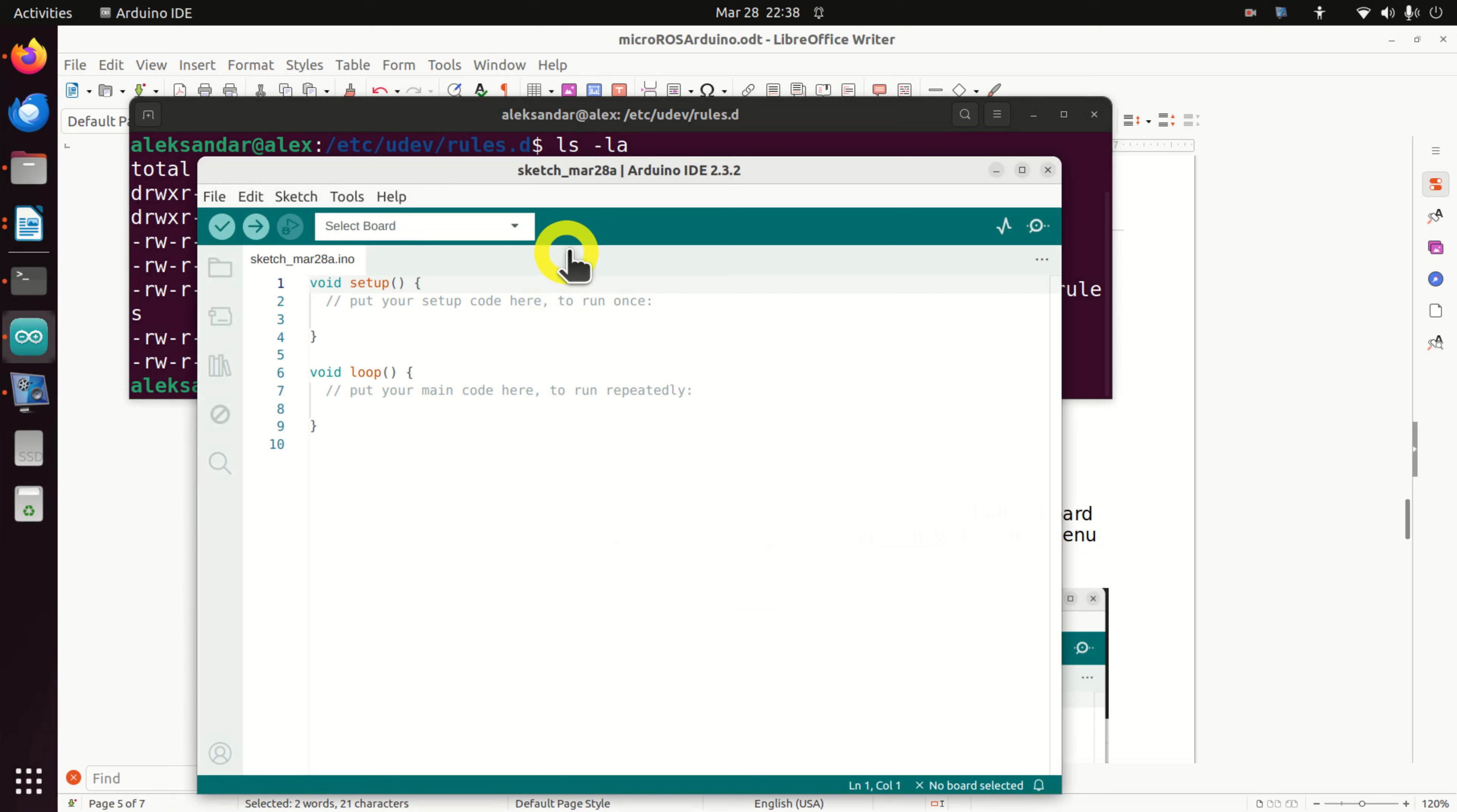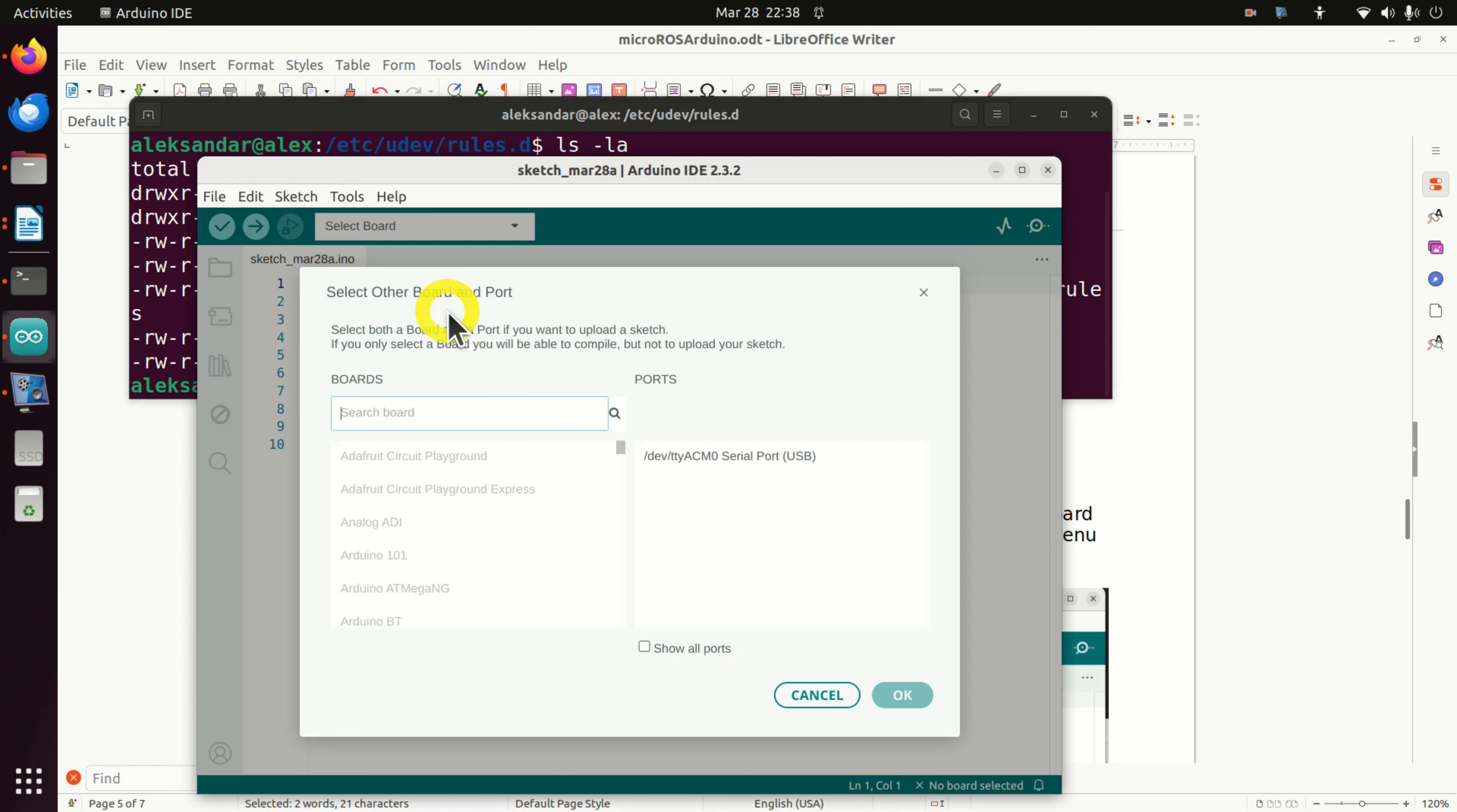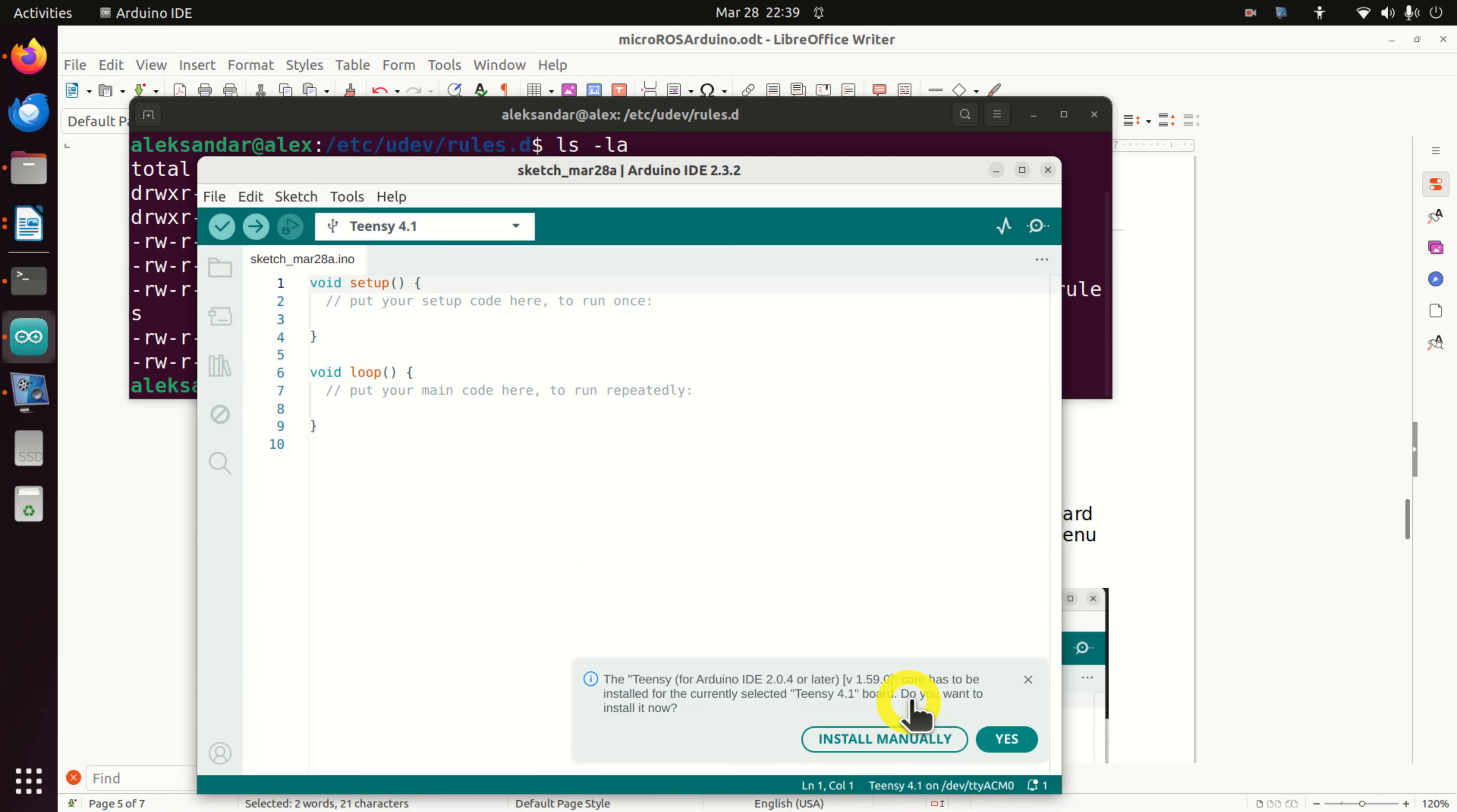Make sure that your board is attached to the USB port. Now over here, click select other boards and port and search for your board. In my case, I'm using Teensy 4.1. Here it is. Teensy is attached to this board and click OK.